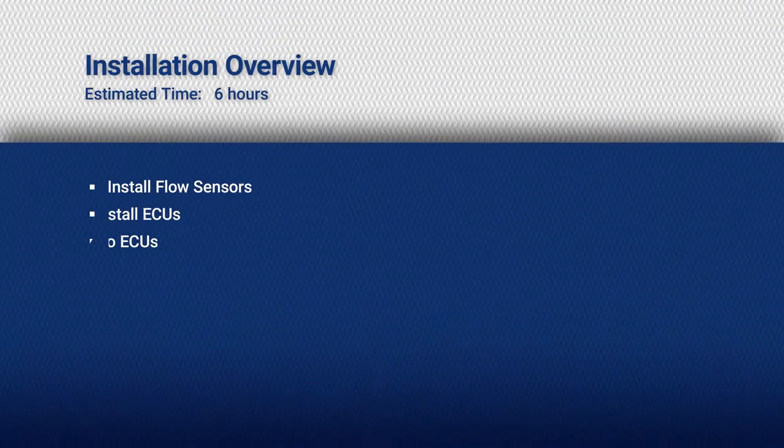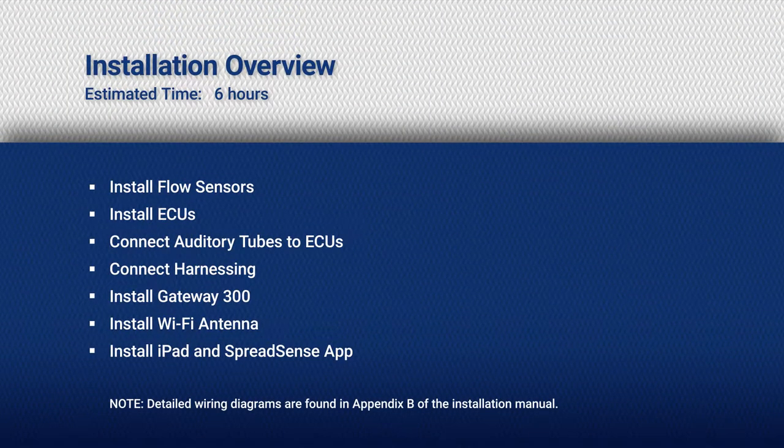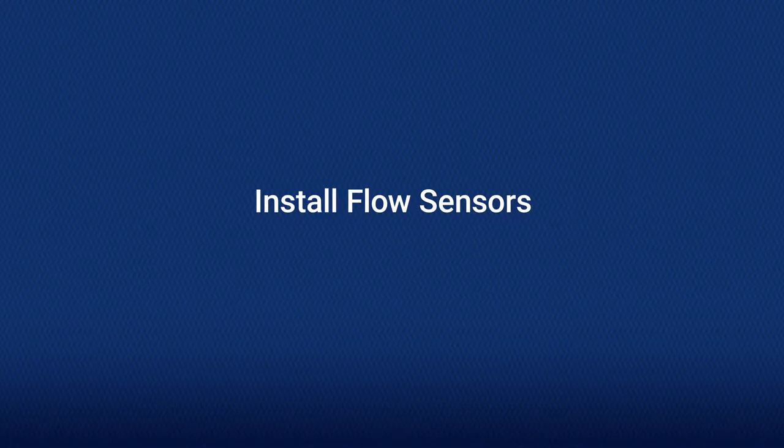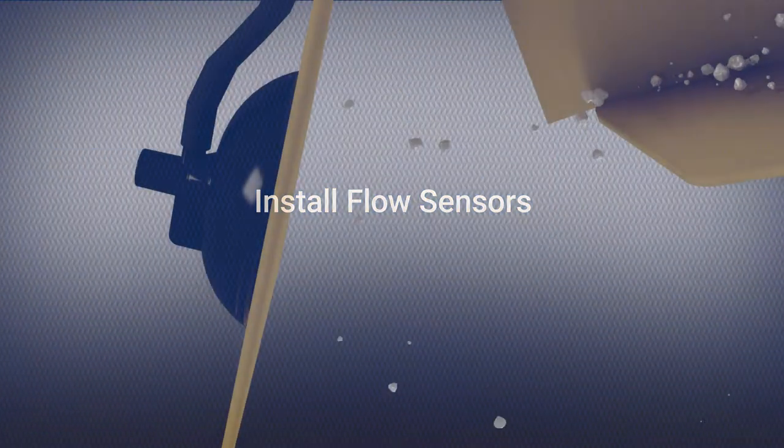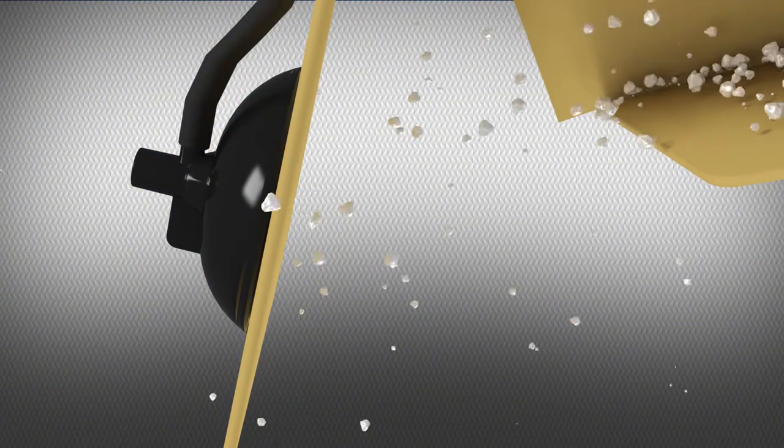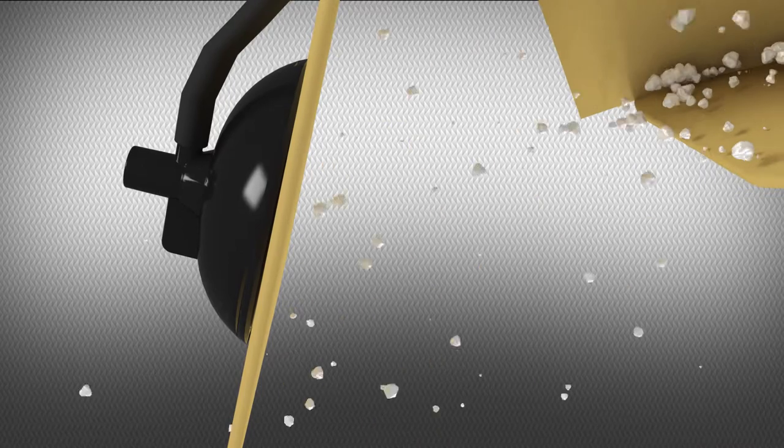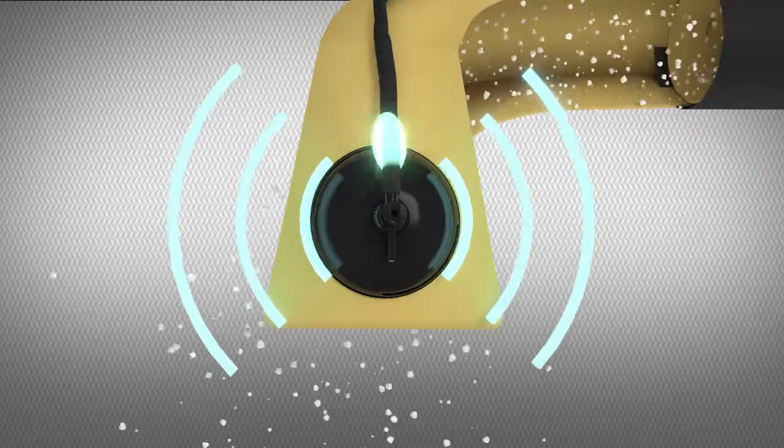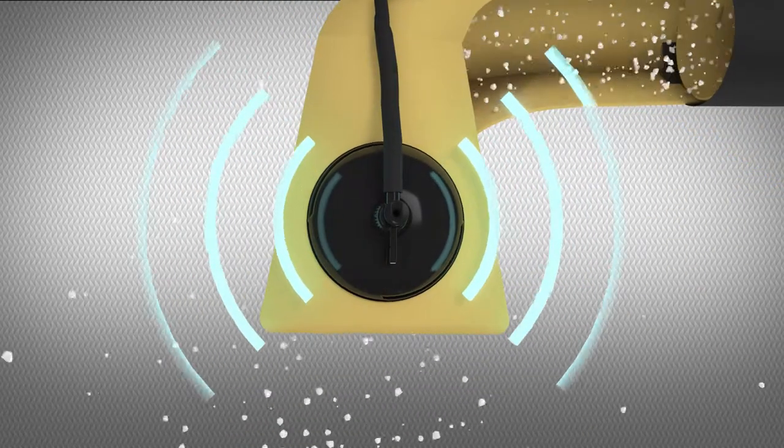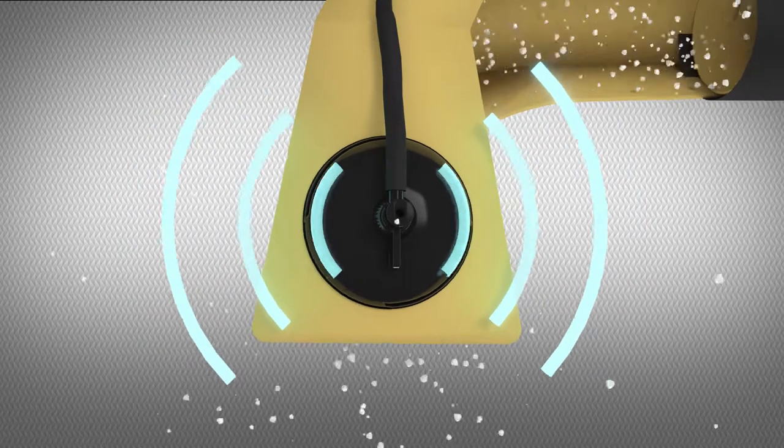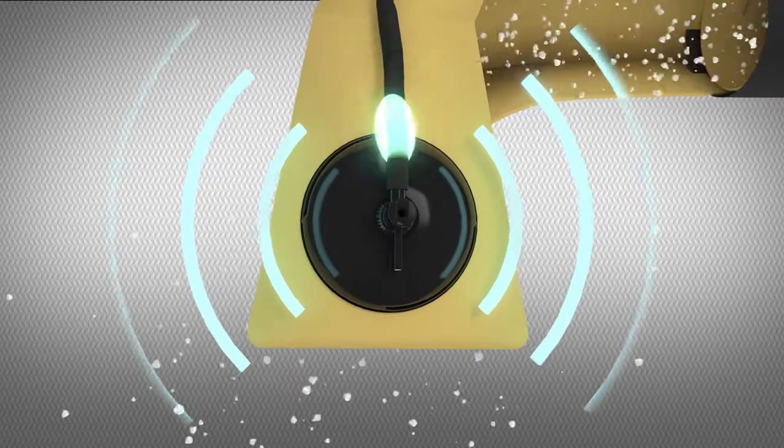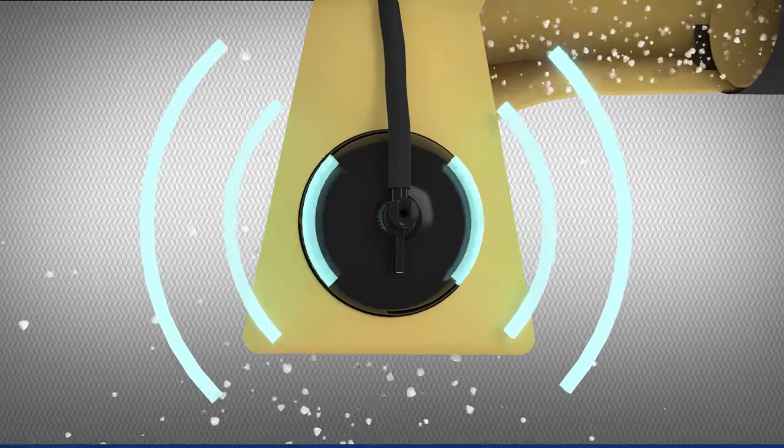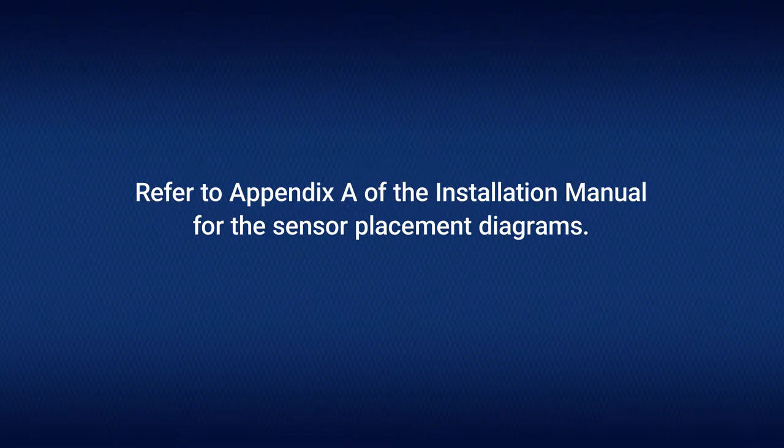Once you have collected the necessary tools, we will begin by installing the flow sensors. The flow sensors detect when the product is impacting the deflector. The flow sensors operate as the collection point for the auditory data used to determine product flow, and their placement is important. Refer to Appendix A of the installation manual for the sensor placement diagrams for your floater.